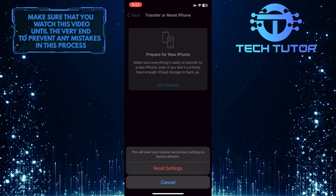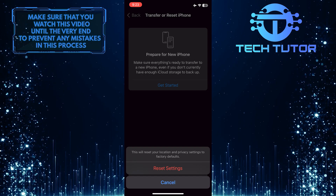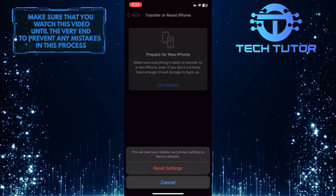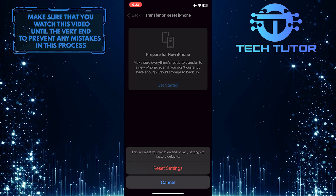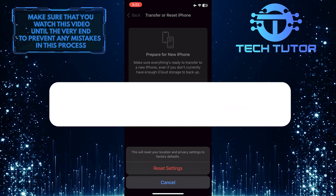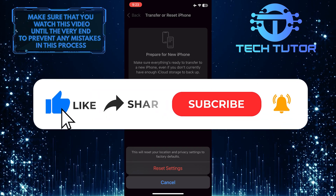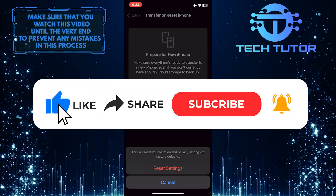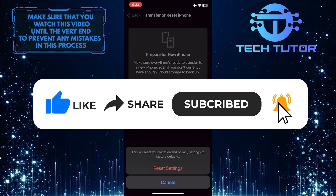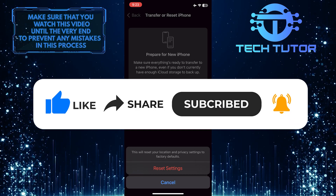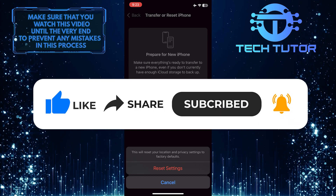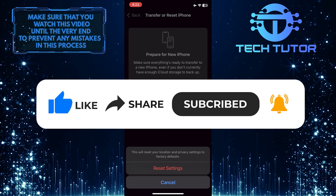So that wraps up this tutorial. If you have any questions about this whole process, please let me know in the comments section below. And if this video helped you out, please give it a big thumbs up and subscribe to this channel for more tutorial videos like this one. Thank you so much for watching and have a good day. I'll see you next time.